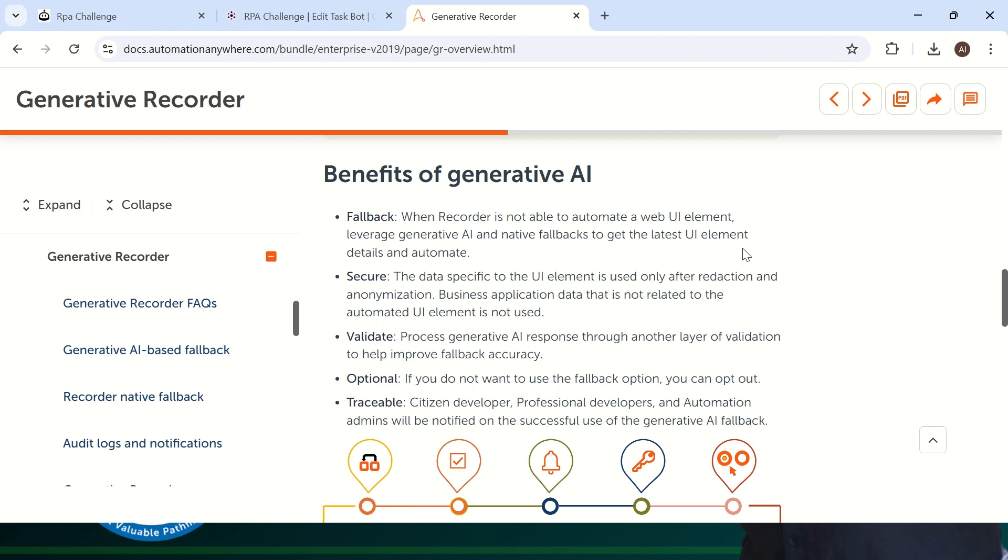Quickly, we will see benefits of Generative AI Recorder. The first one is fallback mechanism. Second, it's very secure. It will not pass any business values or business information to the Generative AI model. Only it will pass what is exactly needed in the HTML properties. It will validate the response from the Generative AI model. And it is optional. If you need, you can use it. Otherwise, you can ignore this Generative AI Recorder. And it is traceable - citizen developer, professional developer, or automation admin can all see how exactly this Generative AI is working in the back end.